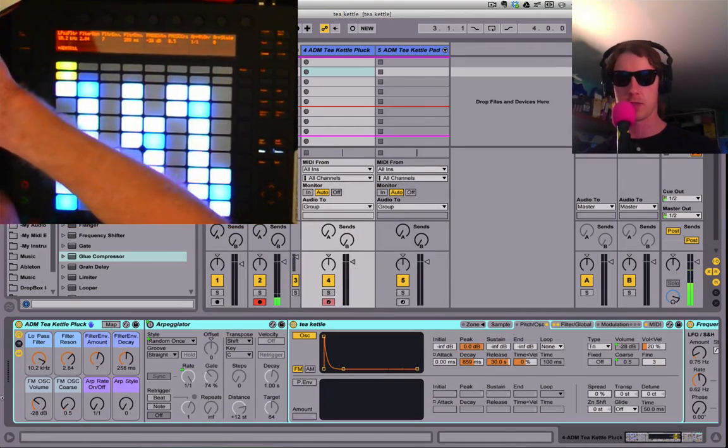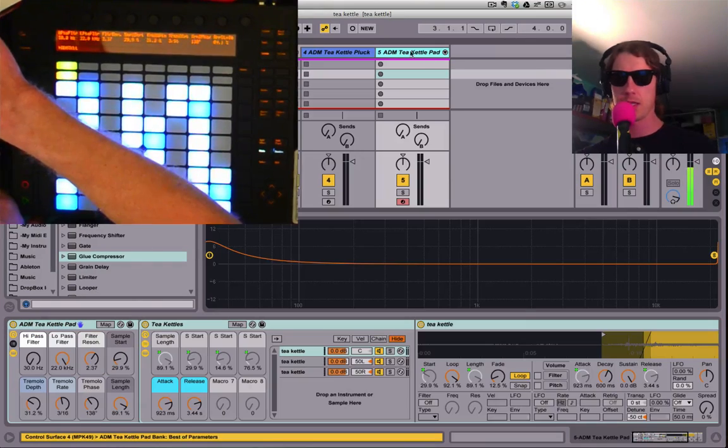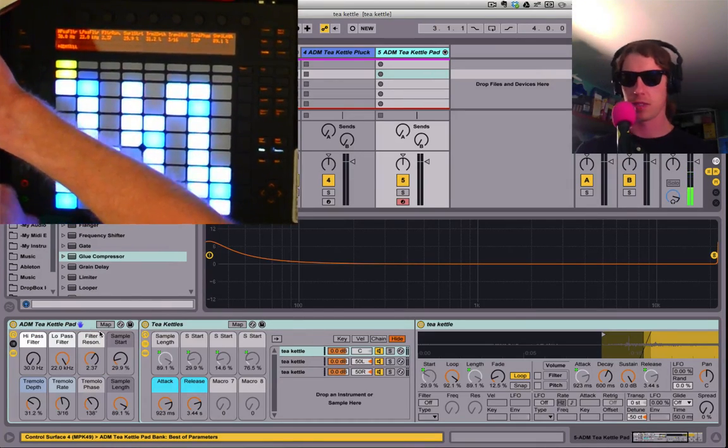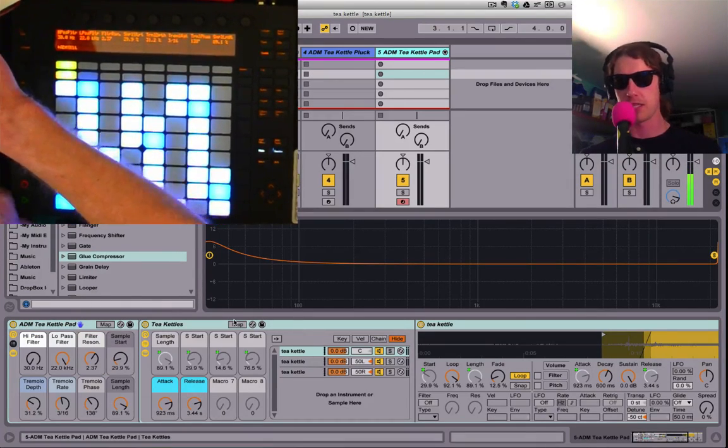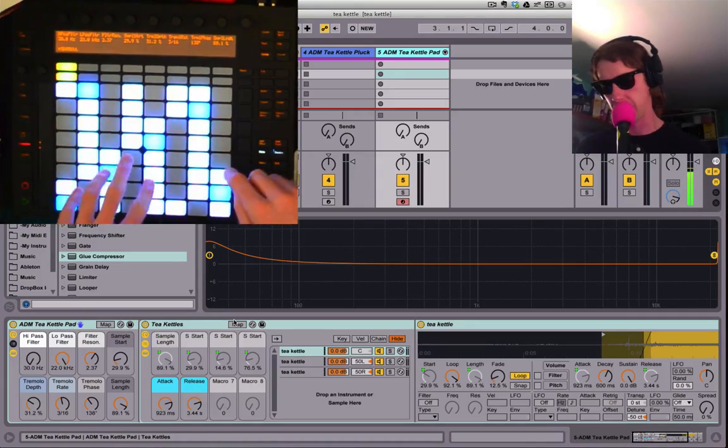Okay, so let me show you the next one here. Close this guy up. And this one is the same exact sample except this one's made to sound more like a pad.